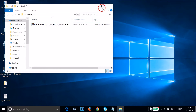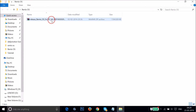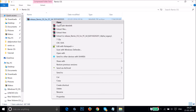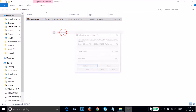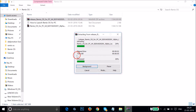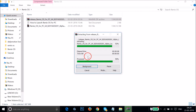Go to the Remix OS folder and extract the zip file you downloaded. I'm using WinRAR — you can use any zip extracting software like WinZip or 7-Zip. Right-click and click Extract Here. It's extracting because we will need the ISO file in order to install Remix OS on VirtualBox.